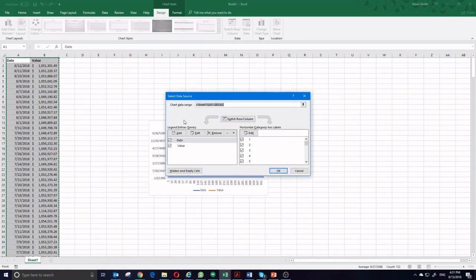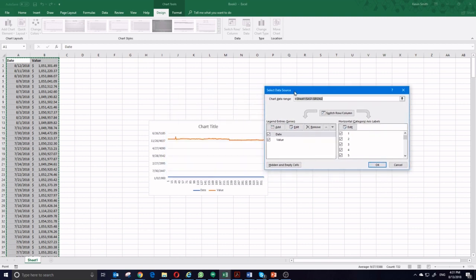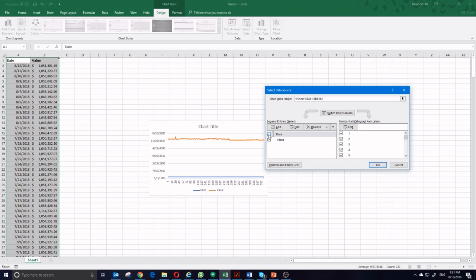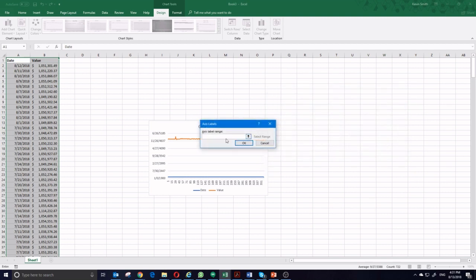So you can see here the legend series is the different lines that appear on the chart. I don't actually want date to be one of the lines that appears on the chart. The horizontal category axis is the stuff that appears down here at the bottom. I do want the dates to appear there. So instead of just going 1, 2, 3, 4, 5, 6, I'm going to edit this and say that the date range is my A column.